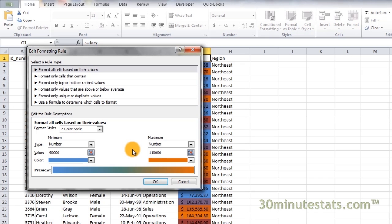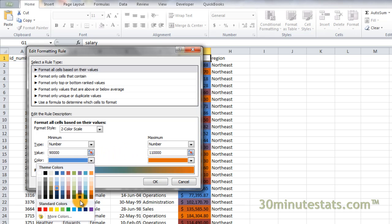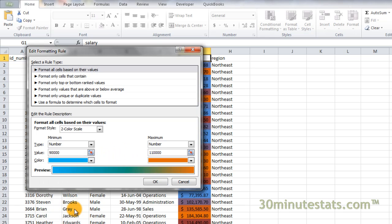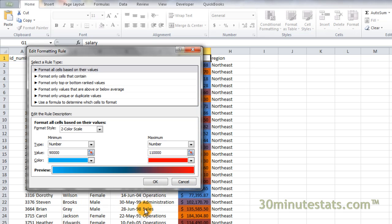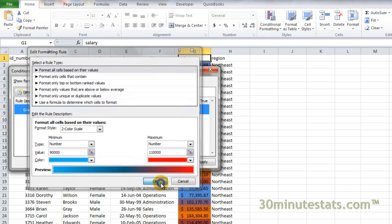Finally, we'll change the colors so that they really contrast. Let's make the minimum color a bright blue and the maximum color a bright red. Now click on OK, then click on OK again to apply the new format.